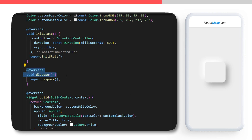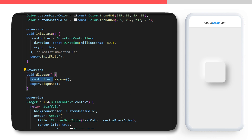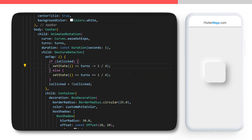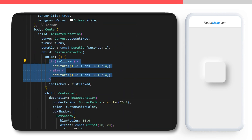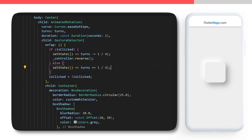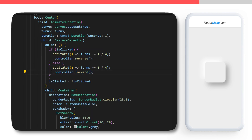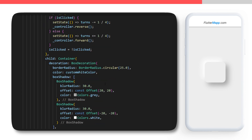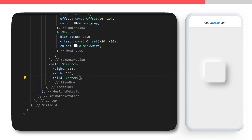Now we are ready to create the override dispose, because you need to make sure to dispose the controller when you don't need it anymore. Inside the if-else condition in the UI: if the button is clicked then we will reverse the controller, otherwise we will forward the controller.